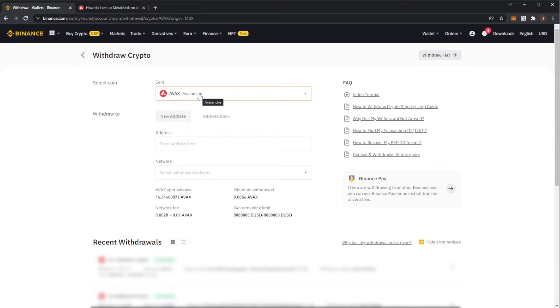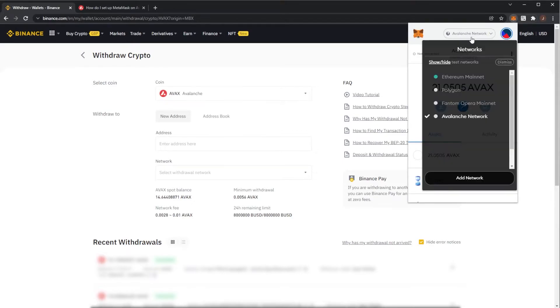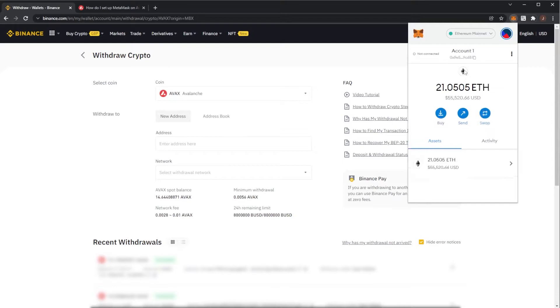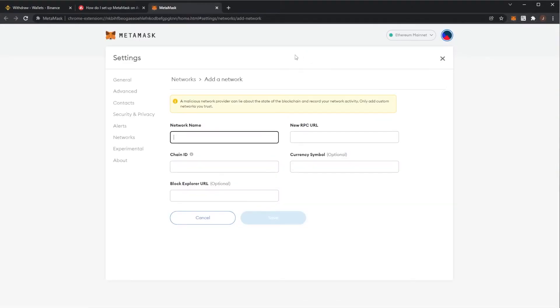But first you need to set up the Avalanche network on Metamask. So what you need to do for that is click on your little fox, your extension. You can see I have the Avalanche network but you will not see this. You'll be on Ethereum mainnet probably and then you'll need to move over. So what you click is up here, Ethereum mainnet and you want to press add network. It will prompt you over to this page where you need to fill in some forms.